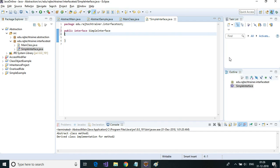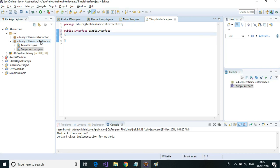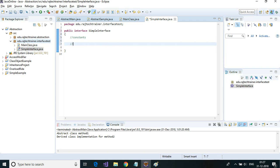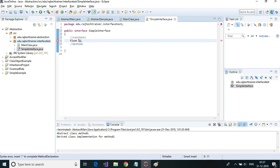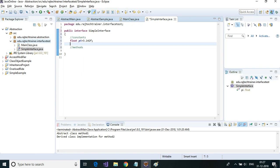It looks similar to a class but uses the interface keyword. Since it is public, it can be implemented anywhere. If I don't provide public, it will be restricted to this particular package. As we said, it can contain constants — for example, float PI equal to 3.142, which becomes a constant — and unimplemented methods like public void method one.